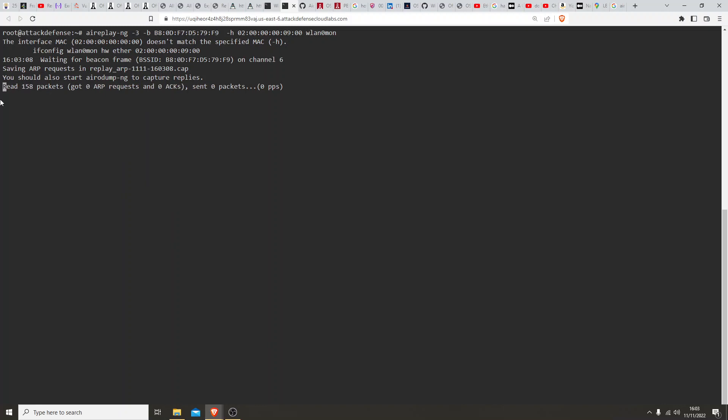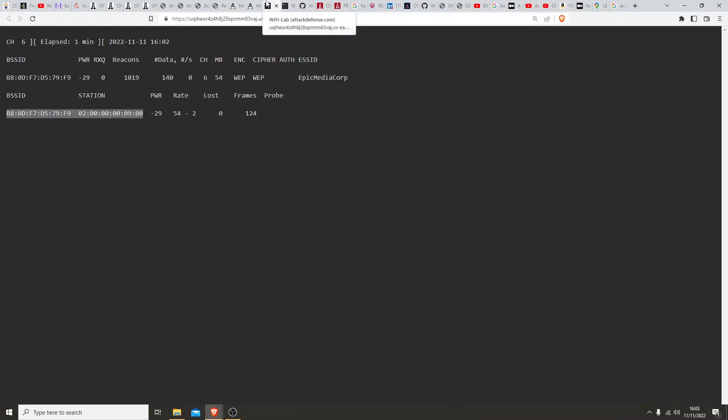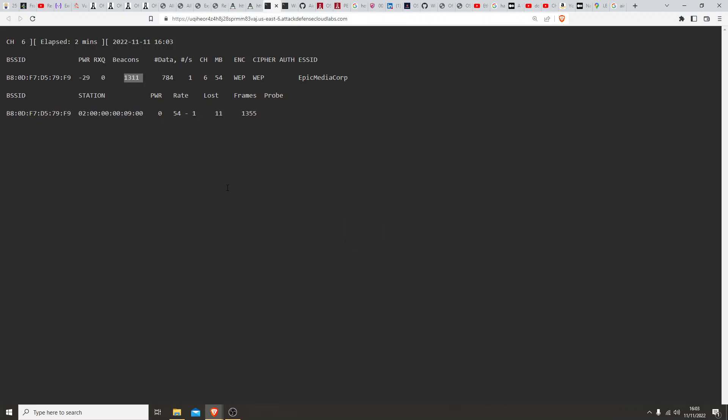Perfect, so it's now collecting the packets. If you look on this screen here, you can see the data is really starting to jump up, same with the beacons, and it's exactly what we want.